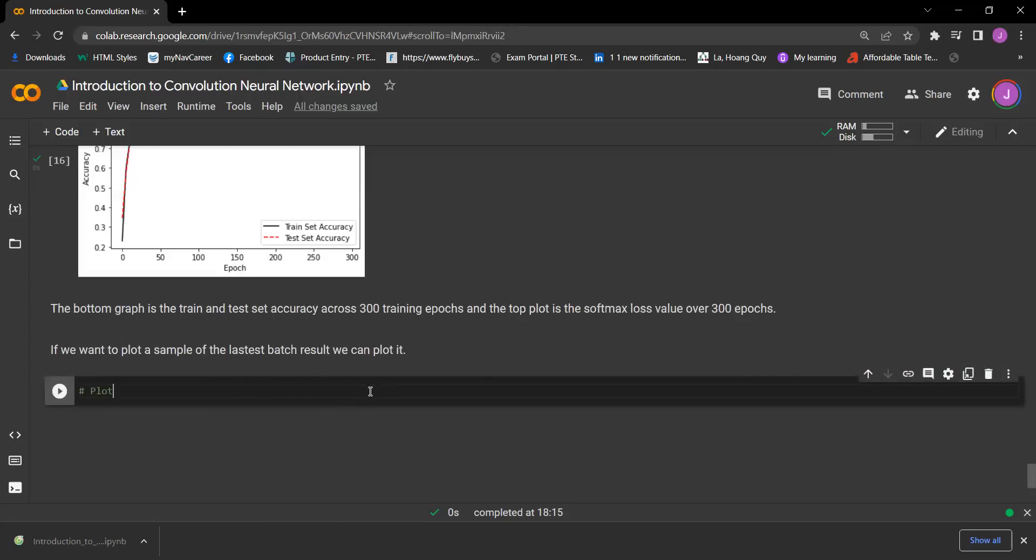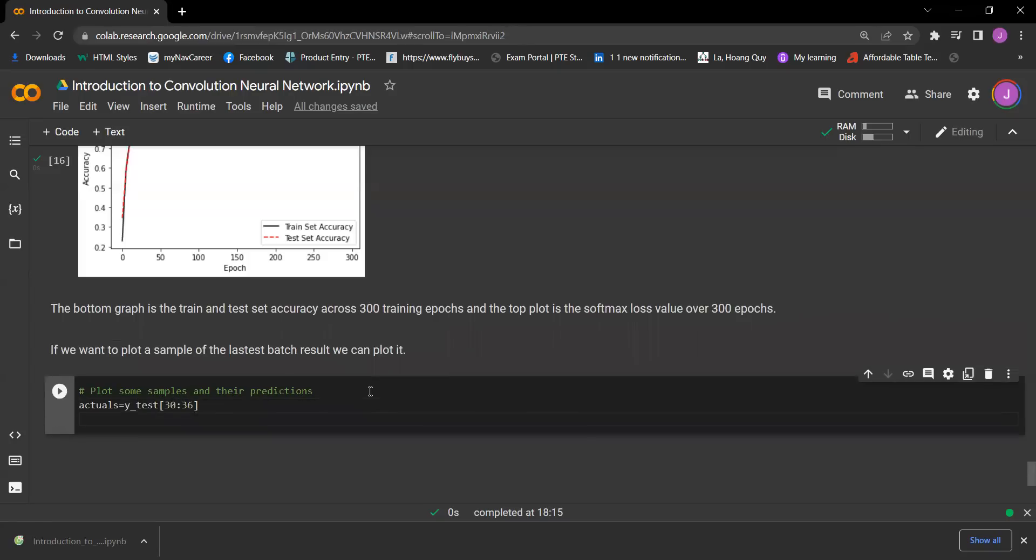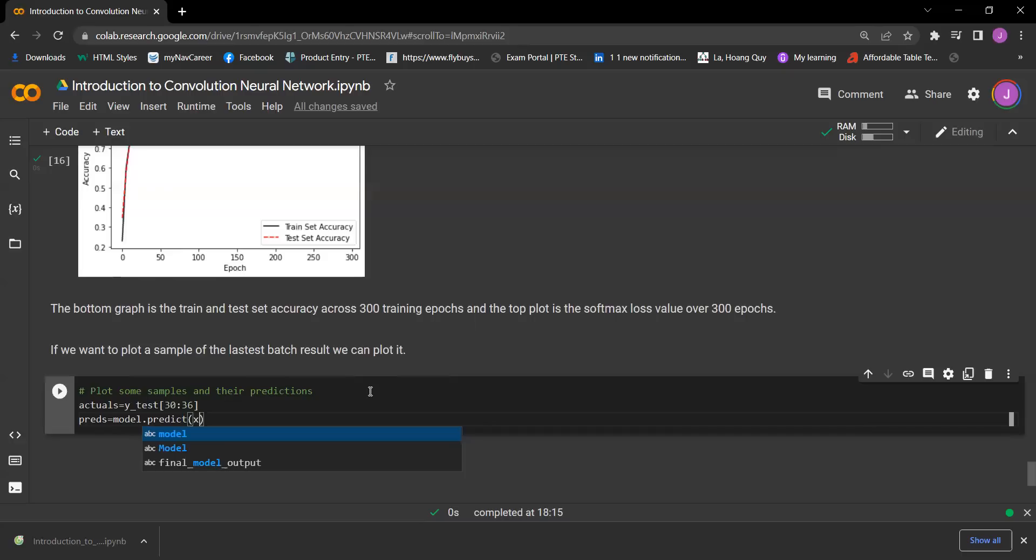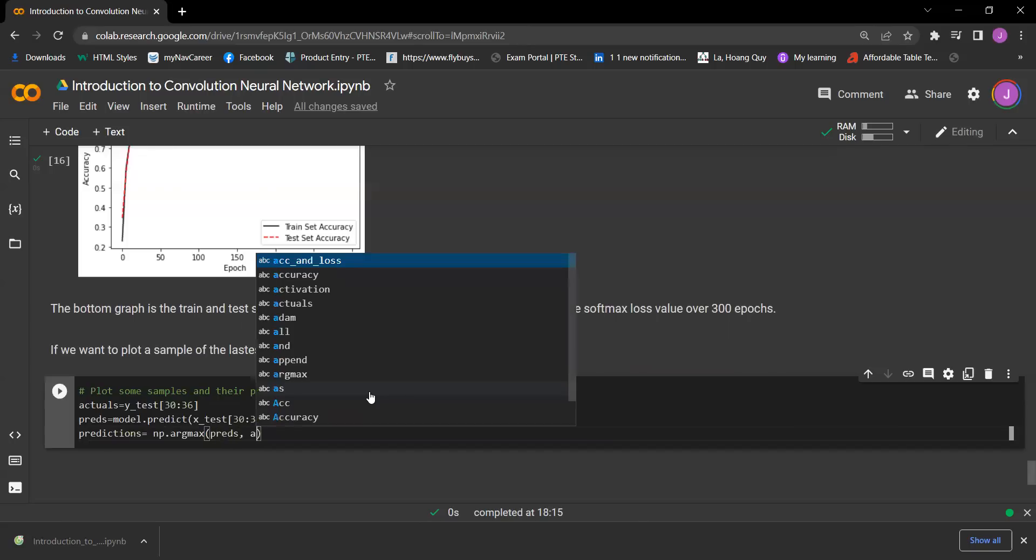Plot some samples and predictions. Now let's start writing. Actuals equals y_test, we got around 30 to 36. And then we'll have predictions equals model.predict, we have x_test, 30 36. And then we got predictions equals np.argmax, we have pred, axis equals one.